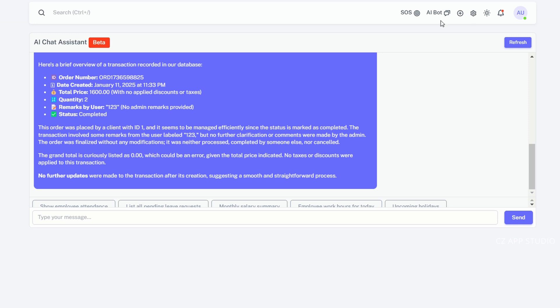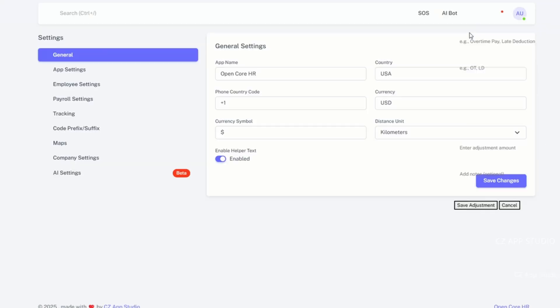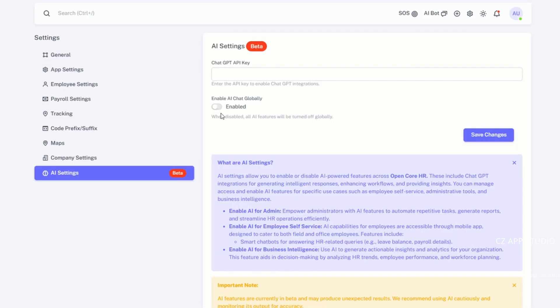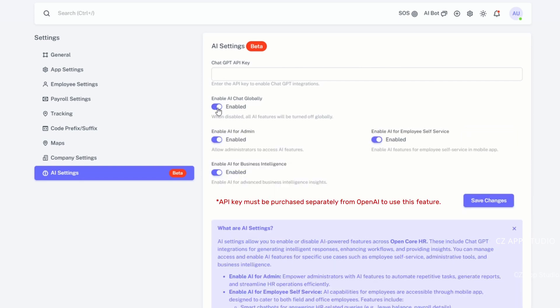To set up the AI chat, go to the settings and find the AI chat option. Enable all the settings and then enter your API key in the designated field.